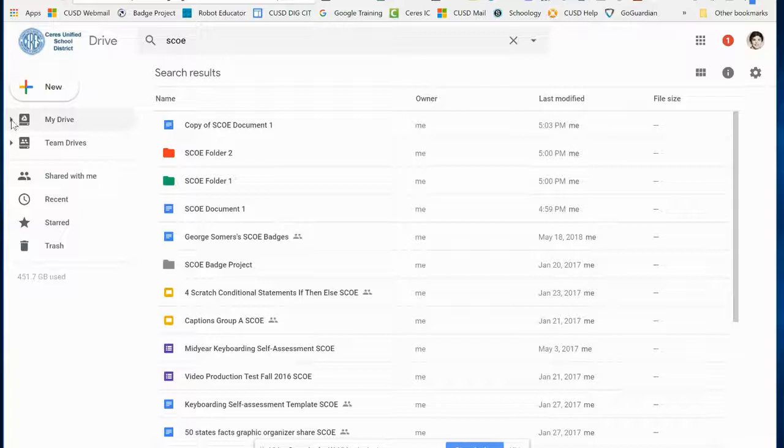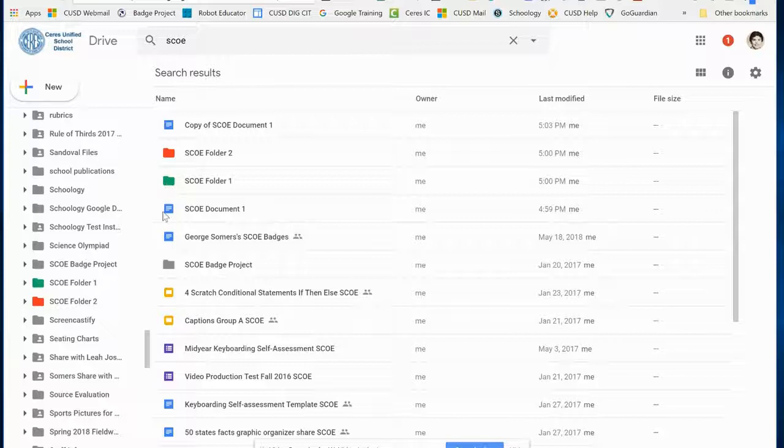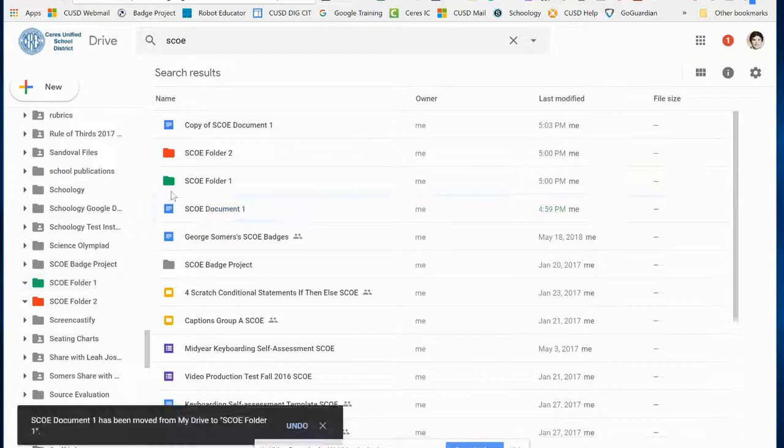I can also click on this side triangle and reveal the folders I've got open. I've got a lot of them. I'm going to go down to my SCOE folder and take Document 1 and drag it into Folder 1.